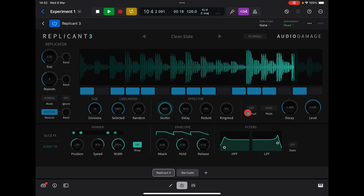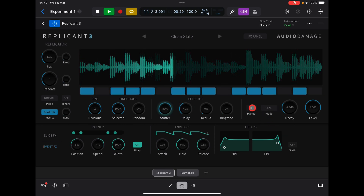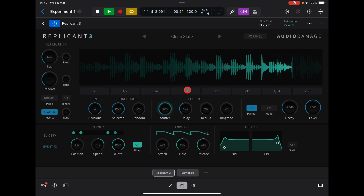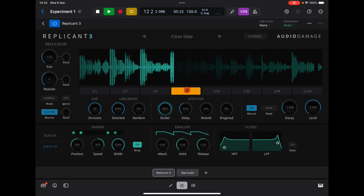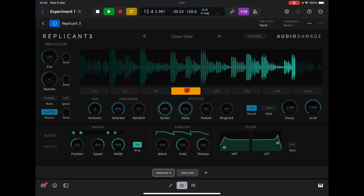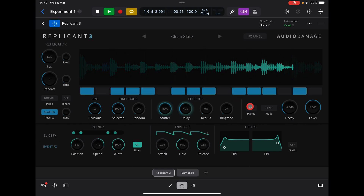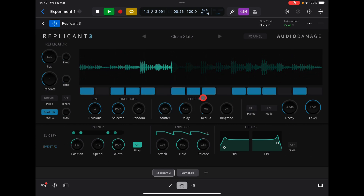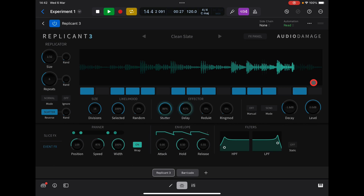We can change the size here of the replicators. We have different modes — we have a manual mode. It's much more fun knowing this mode.